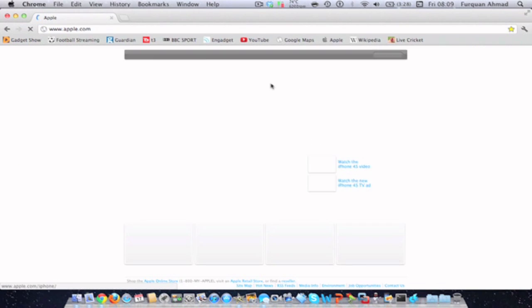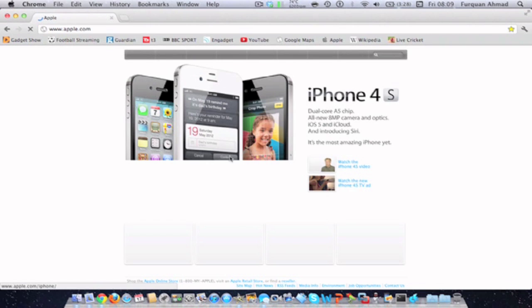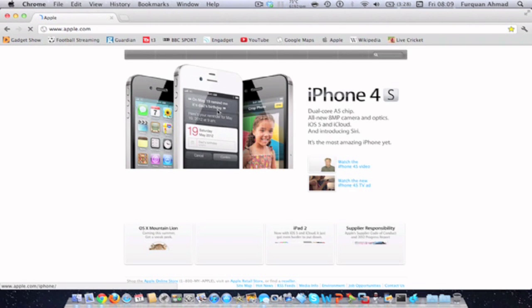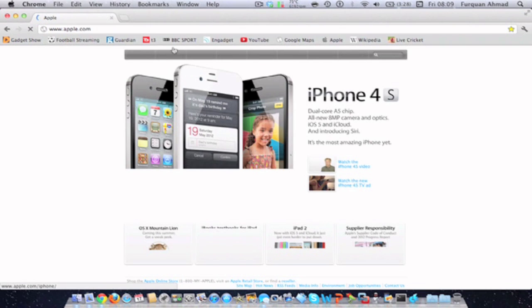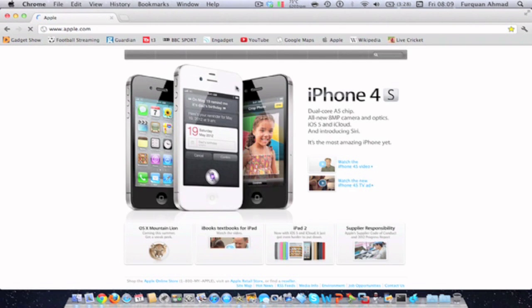Once the website loads up, go to Mac, and then once the Mac section loads up...